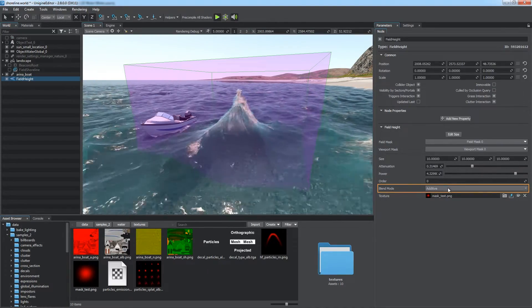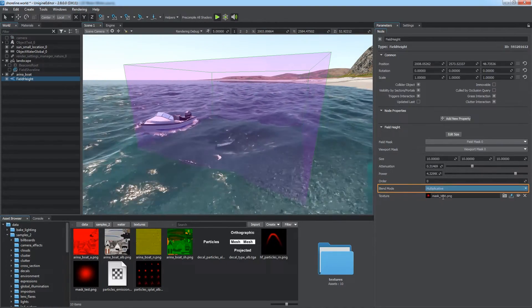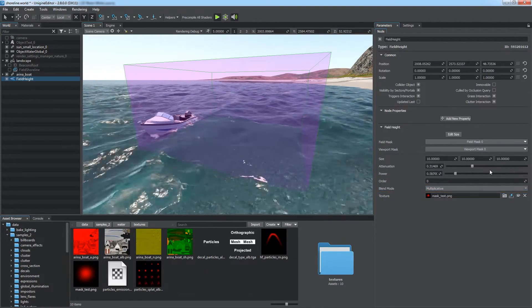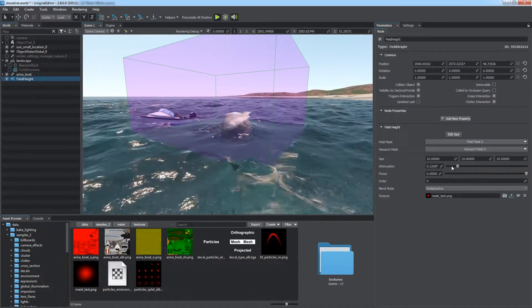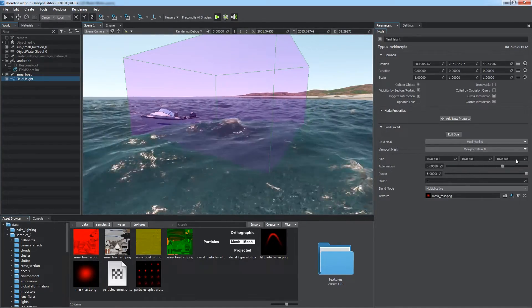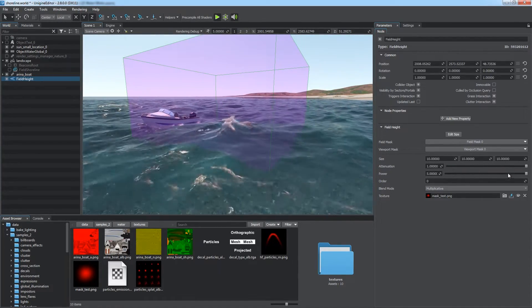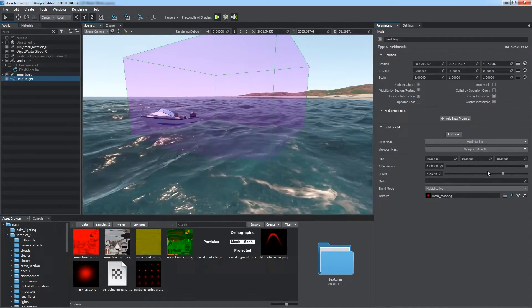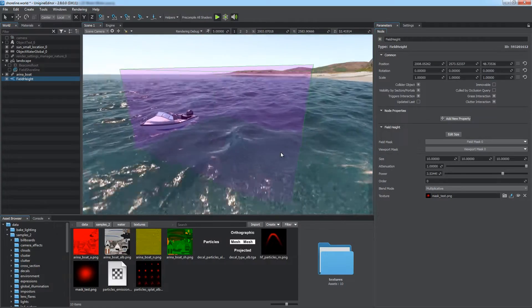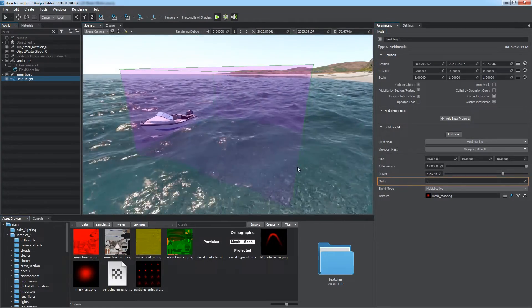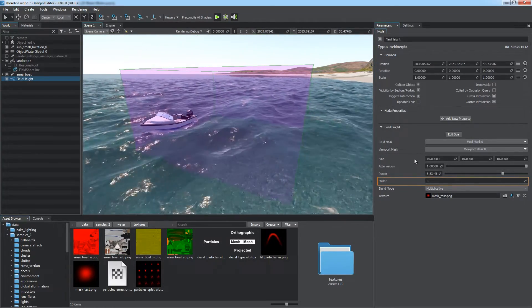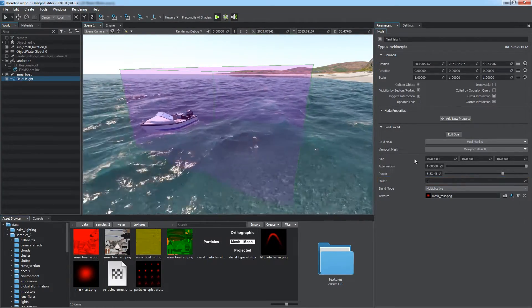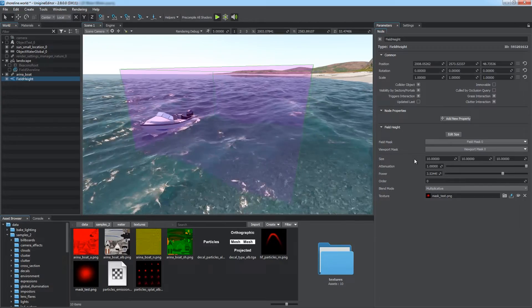Depending on the blend mode, the height map will be either added or multiplied to the height of the water surface. Thus, you can achieve different results. You can blend several fields together. Use the order parameter to define the sequence the fields are applied in.